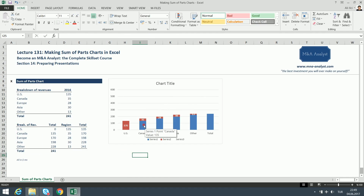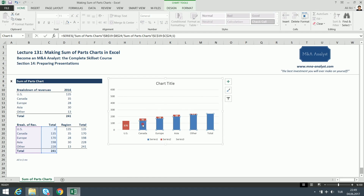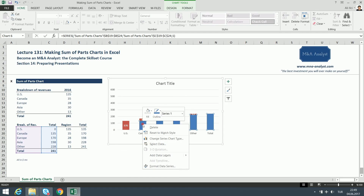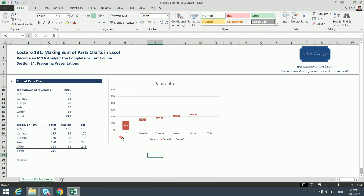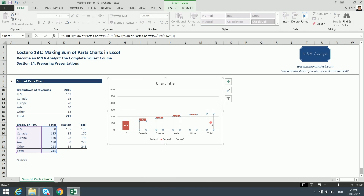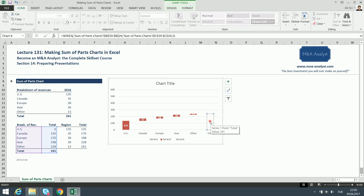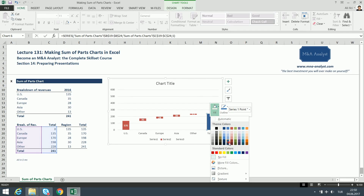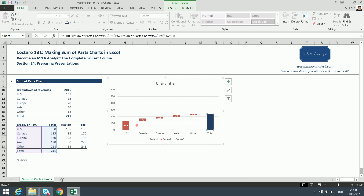However, I missed one column — the final Total column — which I want to keep because I want these regional revenues to stack up to a total. So I'm going to right-click that one and fill it in dark blue. I'm also going to fill the sum of parts columns dark blue as well, so they fit the design of the rest of my presentation.